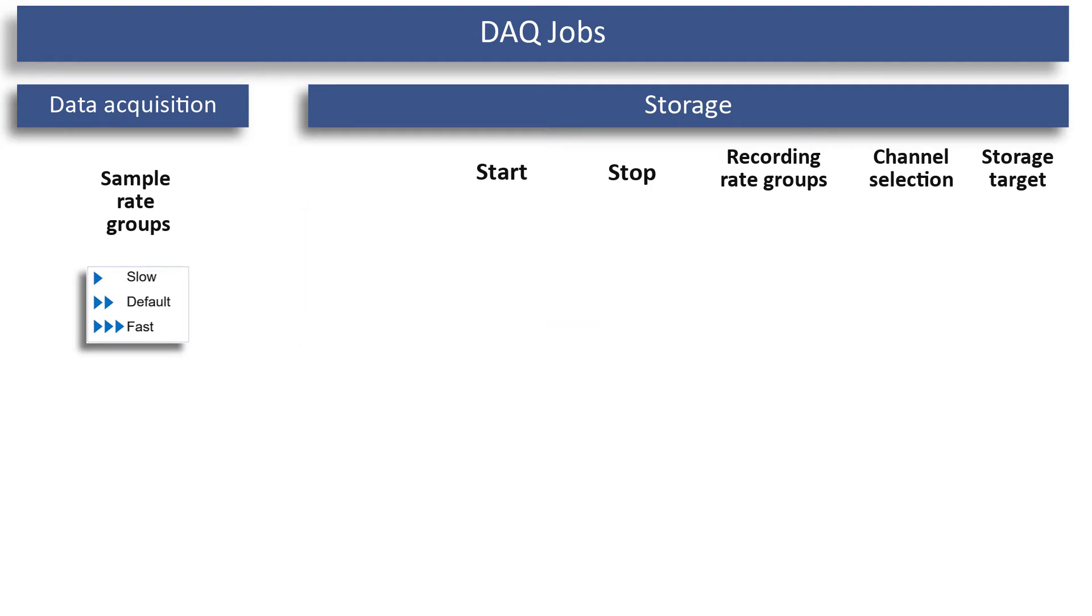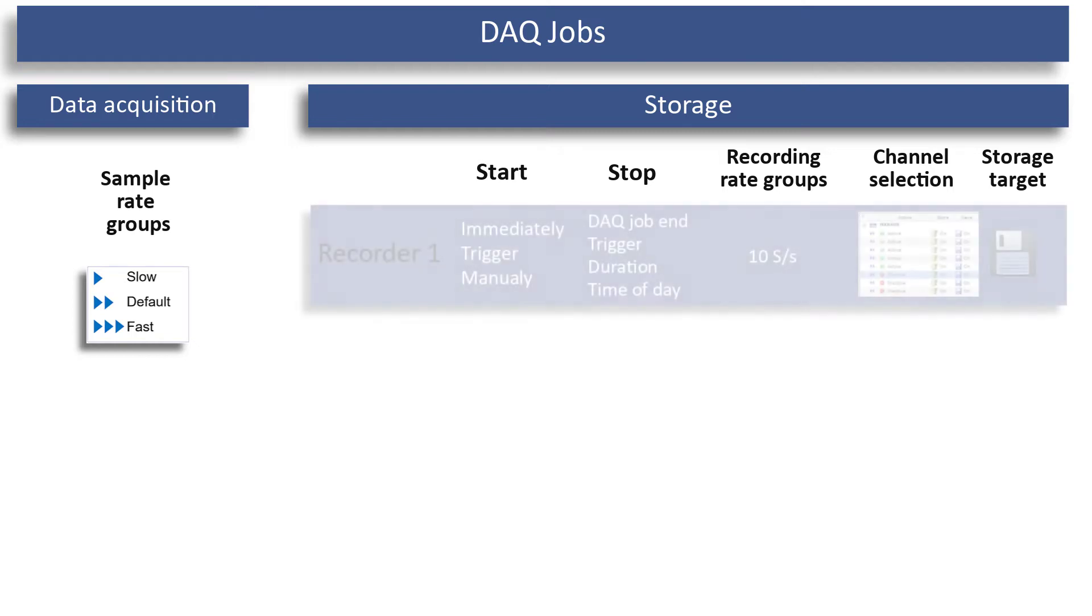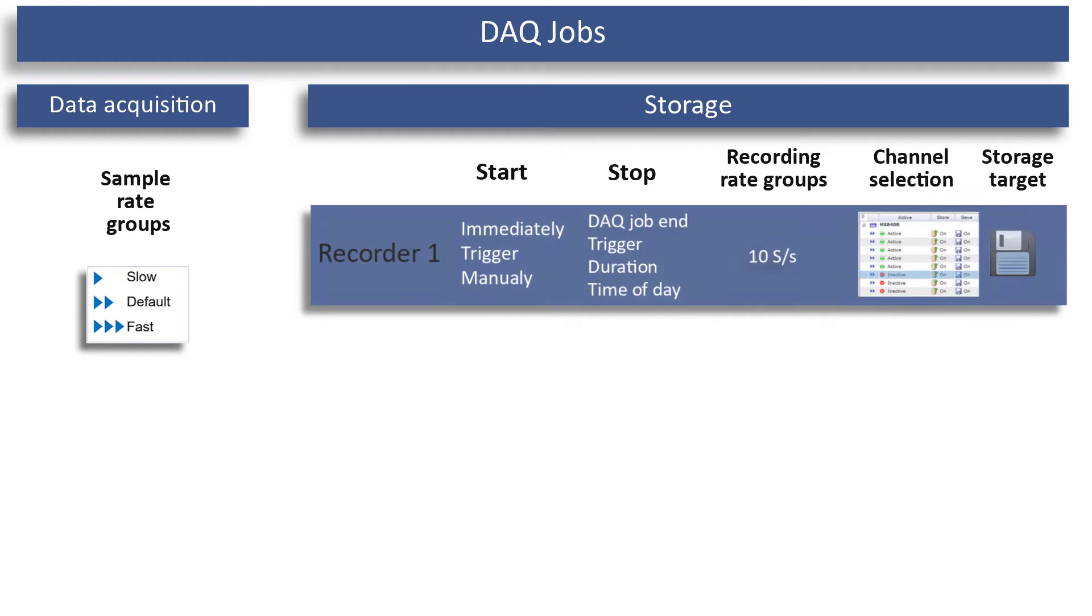What can parallel recording be used for? If you monitor an event over a long period of time and want to store it at a high sample rate, you can use a recorder to store the entire period with only 10 measured values a second.